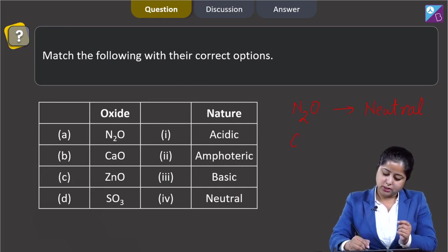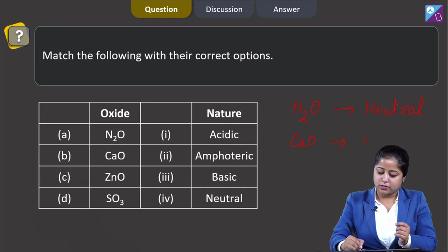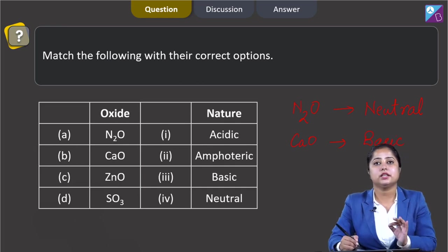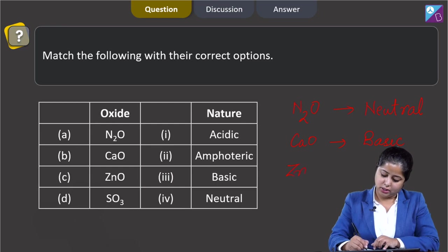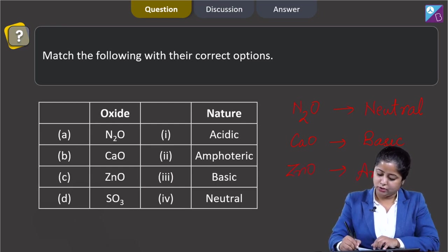Moving to the next: CaO is a basic oxide, as metallic oxides are generally basic in nature. Moving to the next: ZnO is amphoteric in nature.